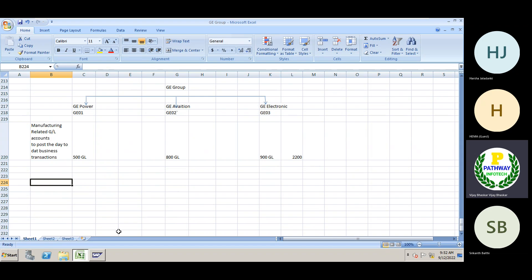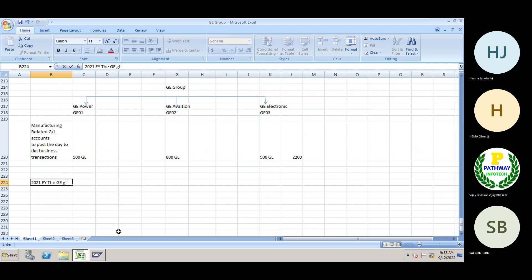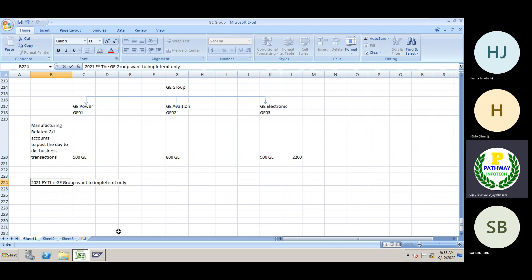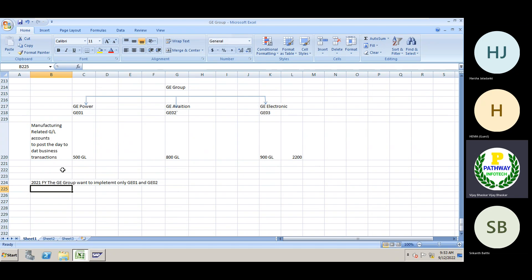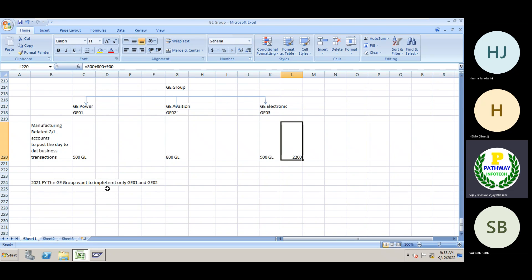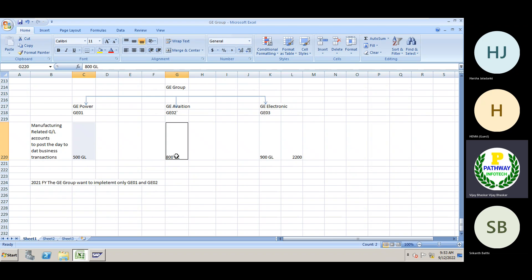In the 2021 financial year, the GE group wants to implement SAP for only GE01 and GE02 initially. At this point, looking at the balance sheet and P&L account of the GE group, there are 2200 GL accounts total. But for these two legal entities, only 500 plus 800 equals 1300 GL accounts are needed.